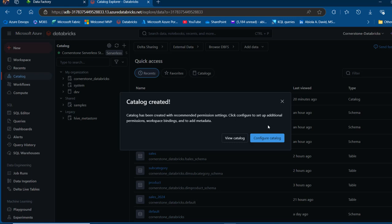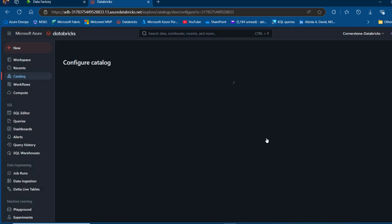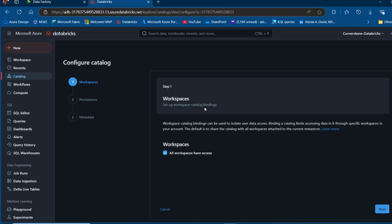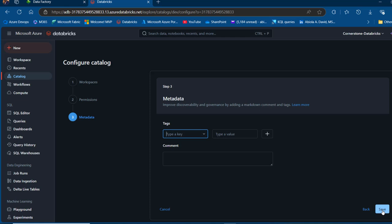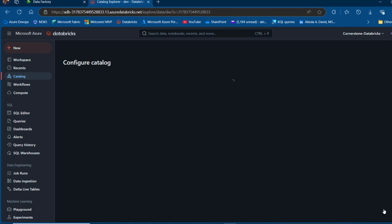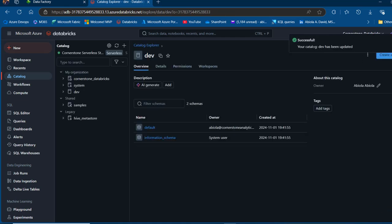The catalog has been created. Now we can configure the newly created catalog. We'll enable all workspaces to have access to this catalog. I'll click next, inherit the all-account-users permissions, scroll down, click next through the metadata and tags section, and then click Save. The catalog 'Dev' has been successfully updated.